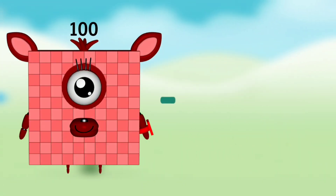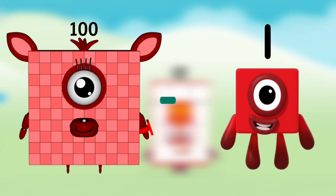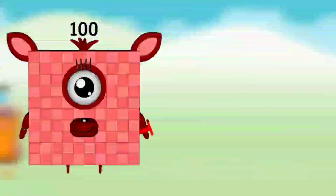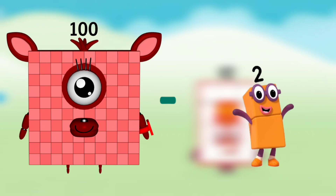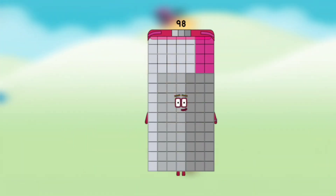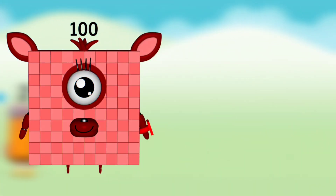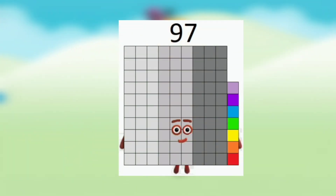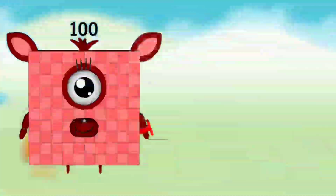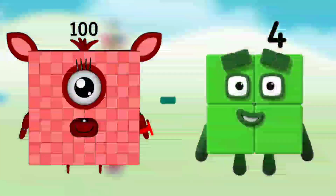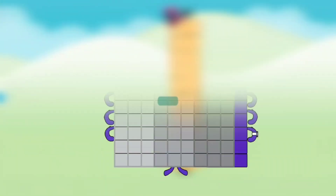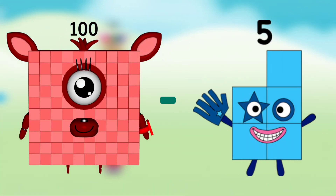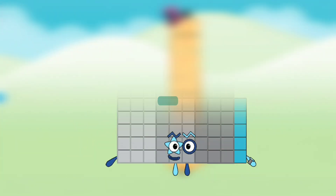Number Blocks 100 minus Number Blocks 1 equals Number Blocks 99. Number Blocks 100 minus Number Blocks 2 equals Number Blocks 98. Number Blocks 100 minus Number Blocks 3 equals Number Blocks 97. Number Blocks 100 minus Number Blocks 4 equals Number Blocks 96. Number Blocks 100 minus Number Blocks 5 equals Number Blocks 95.